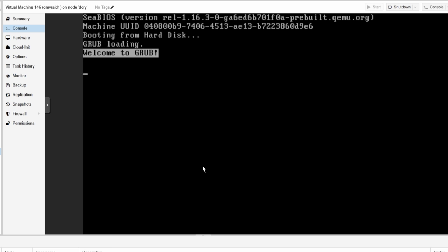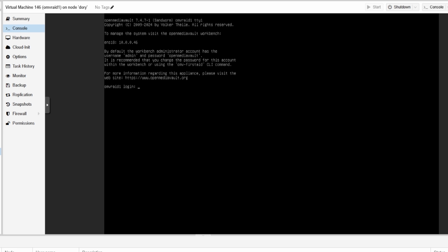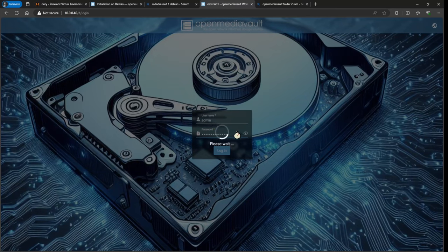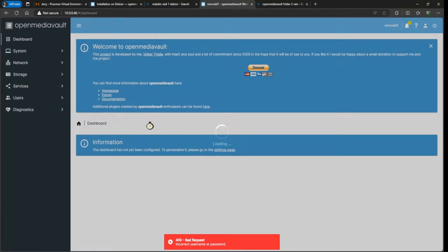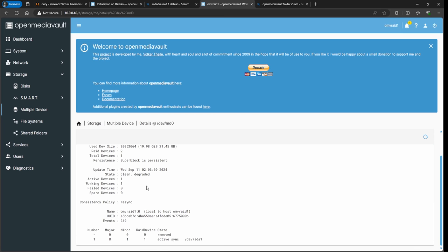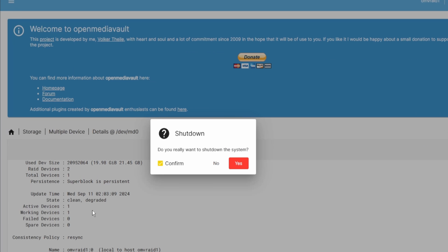With one disk removed, the system boots successfully. In OMV, go to Storage > Multi-Device — you'll see the RAID is now in a 'degraded' state. Click Details and you'll see the first drive (sda) was removed and the second one took over. I don't recommend testing RAID this way because booting without one member automatically throws it out of the array.